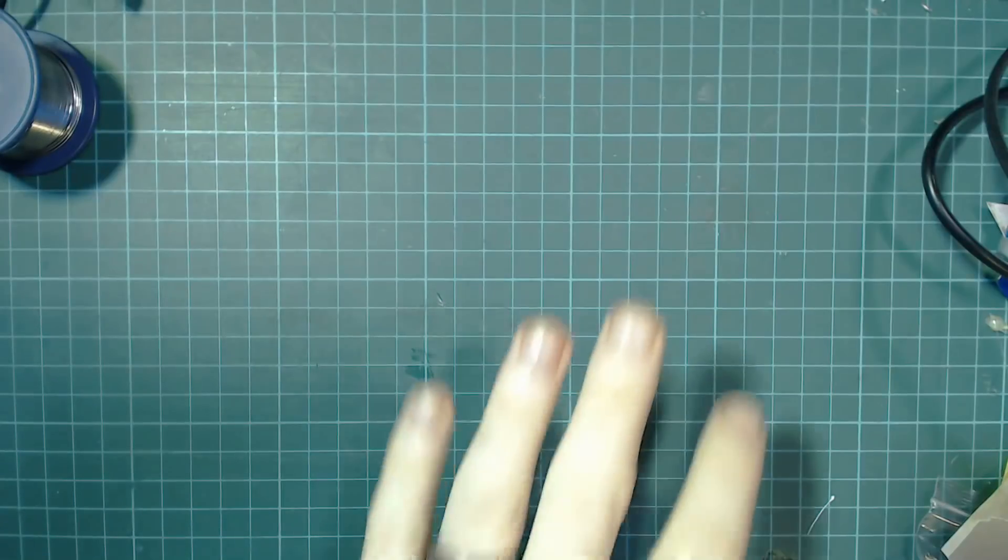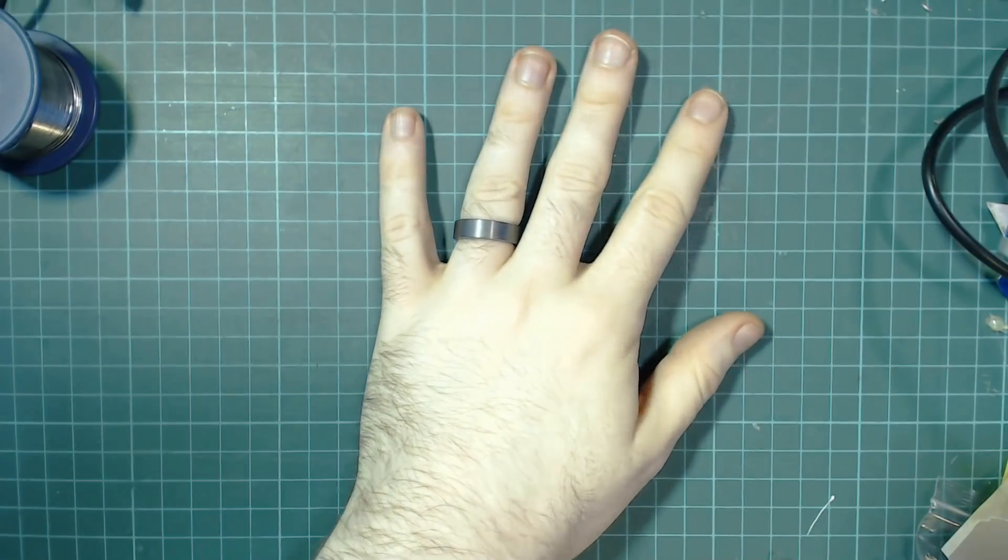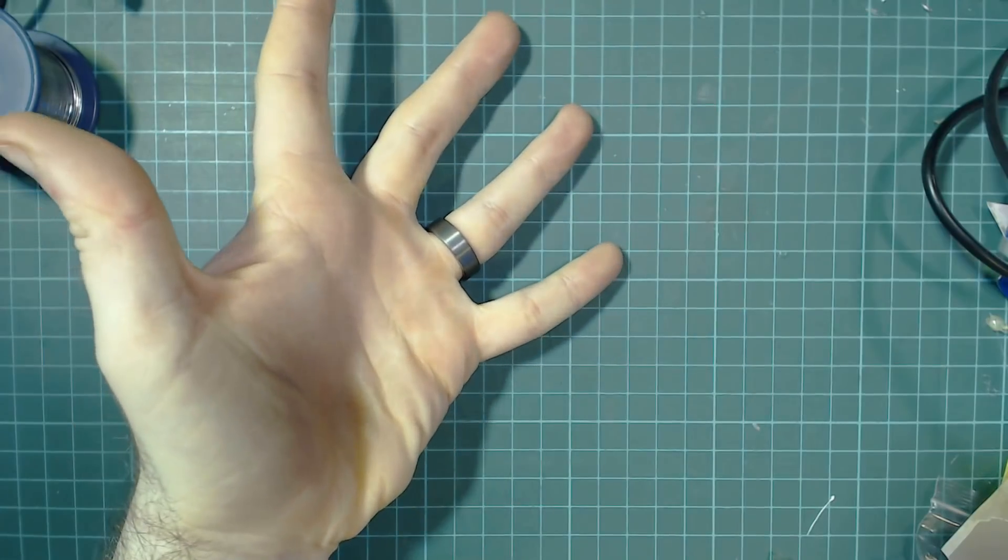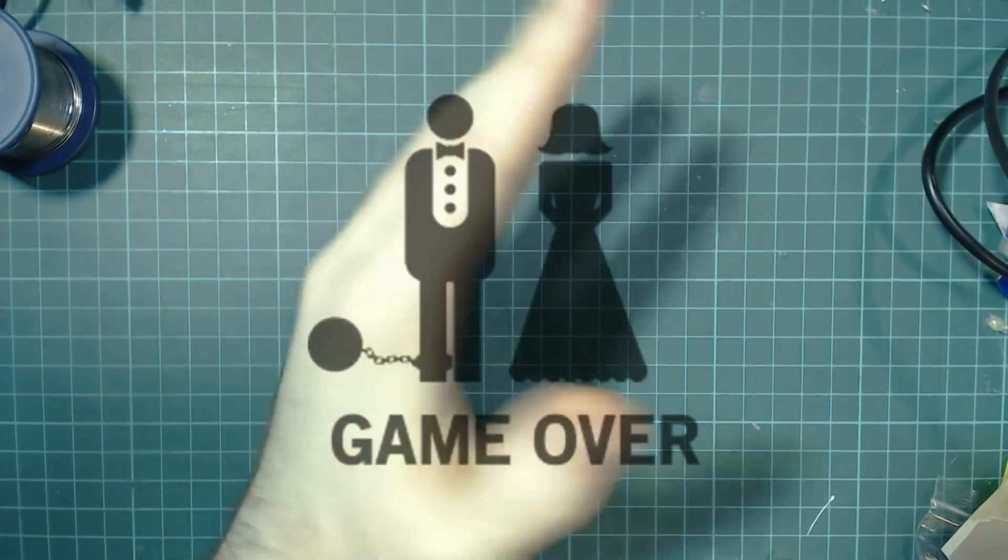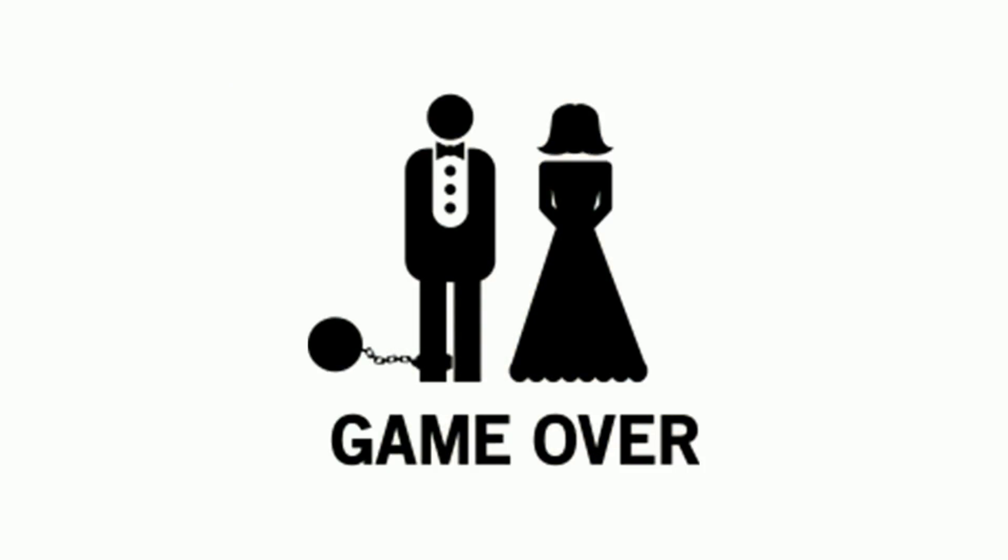It's been a while since I last released a video. That's because this happened. I got married, and anyone who's gotten married before knows that they don't have a lot of free time running up to the event.